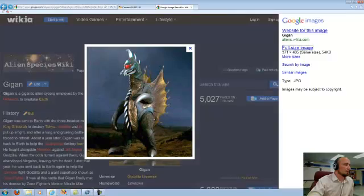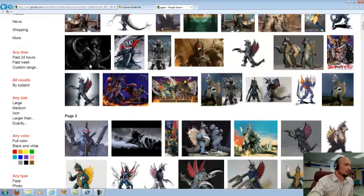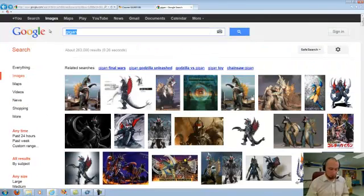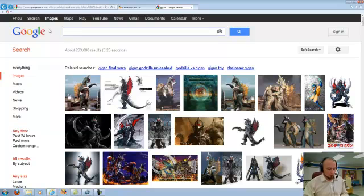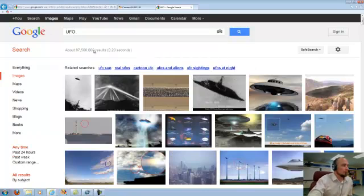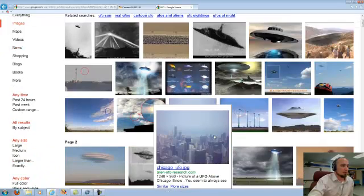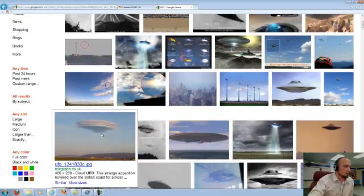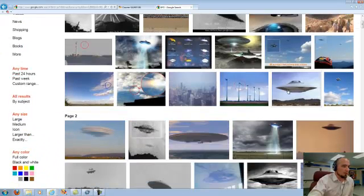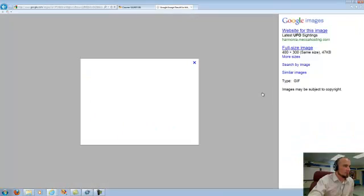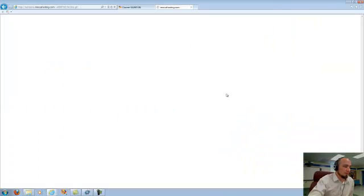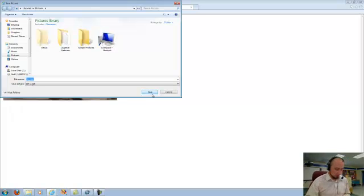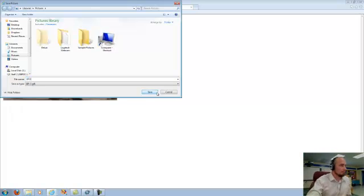So let's have Gigan on the Martian landscape, and we'll also have, let's say, UFO. And we'll see what we can get here for this one. That looks kind of cool. 400 by 300, that's probably fine. I'm going to take my full size image, right click it, and save it as. I'm going to save it as UFO.